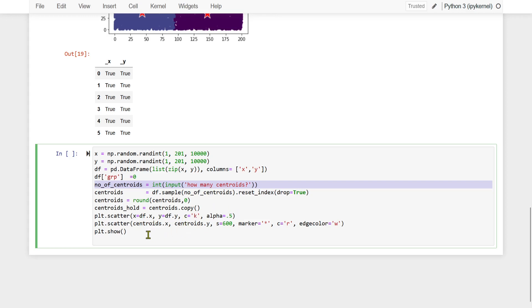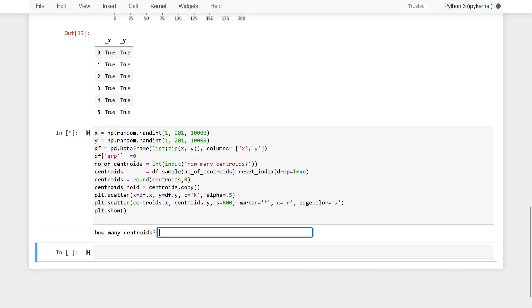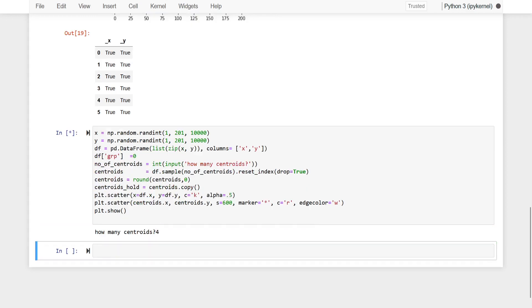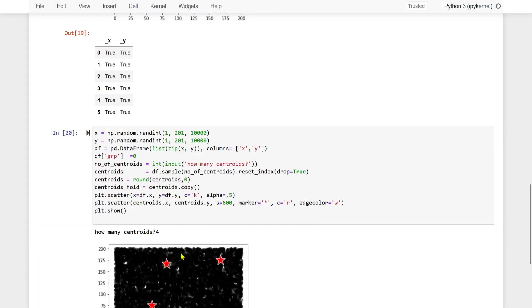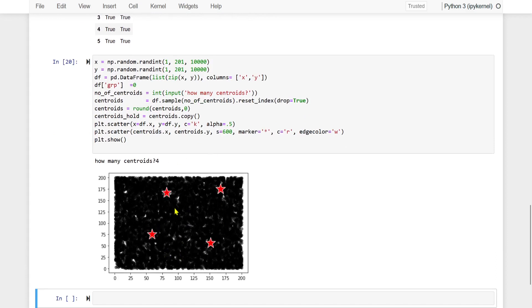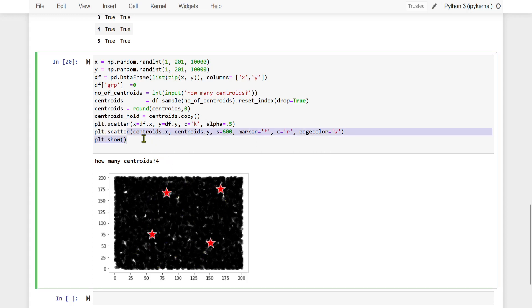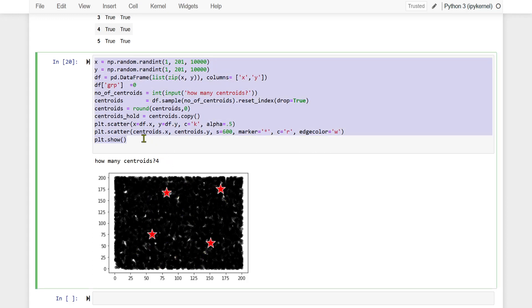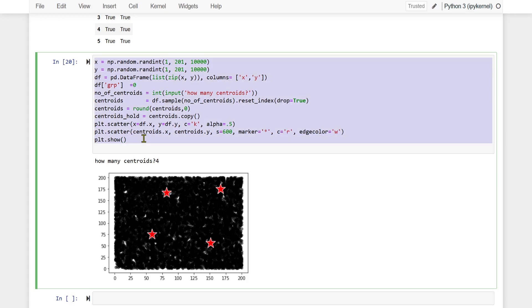We do df.sample(number_of_centroids). If the user enters four, we will take four data points from the data set and consider those four data points to be the initial centroids, as discussed in the previous video. Then we will draw a scatter plot. Running this with input four, we are considering four initial centroids — nothing else is happening in this piece of code.